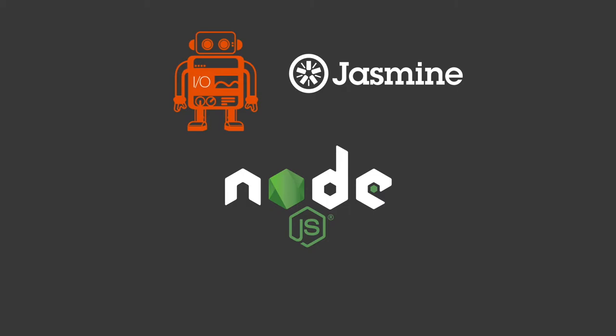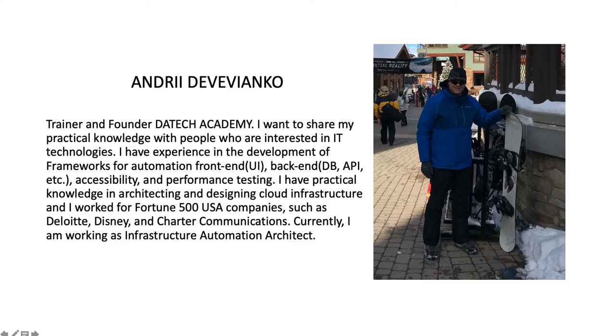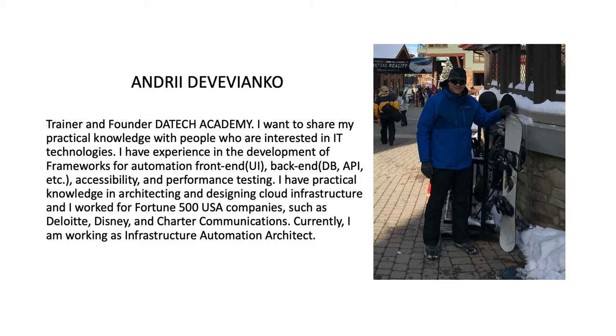Hello everyone, my name is Andrey Drevianka and I'm going to make a first introduction to my tutorial. This is me, this is short information about me. I'm an experienced test automation engineer and DevOps architect.